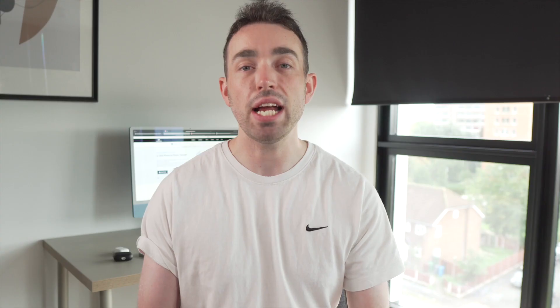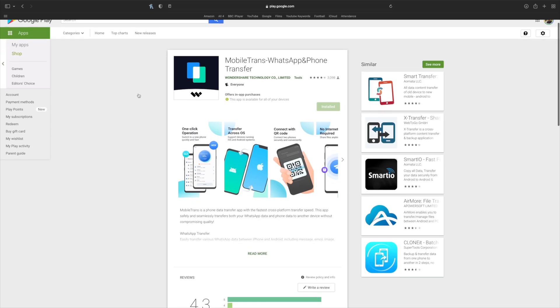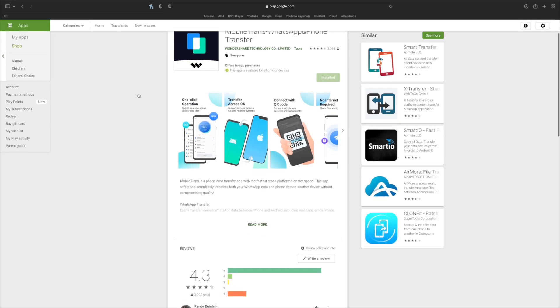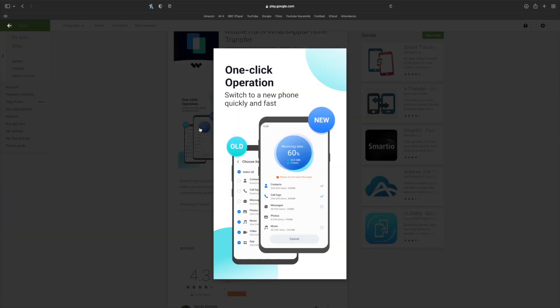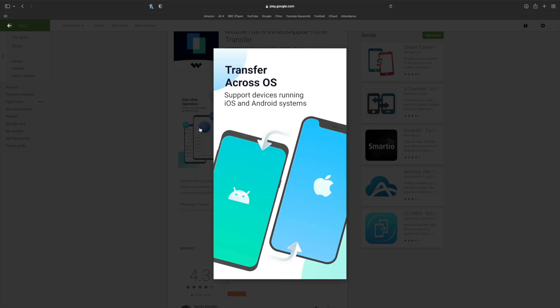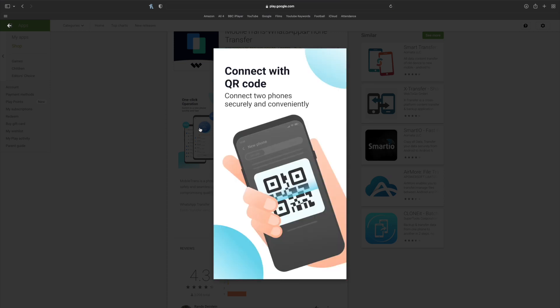If you don't have a PC or Mac and still want to try this transfer option, luckily there is also an app — the Mobile Trans app. If you want to have a go at that, have a look in the description below and you can download the app there.